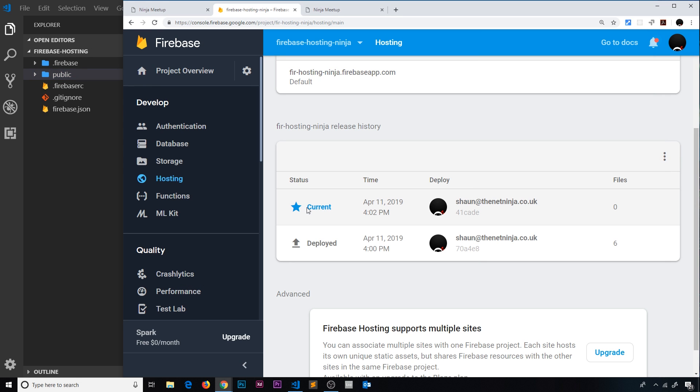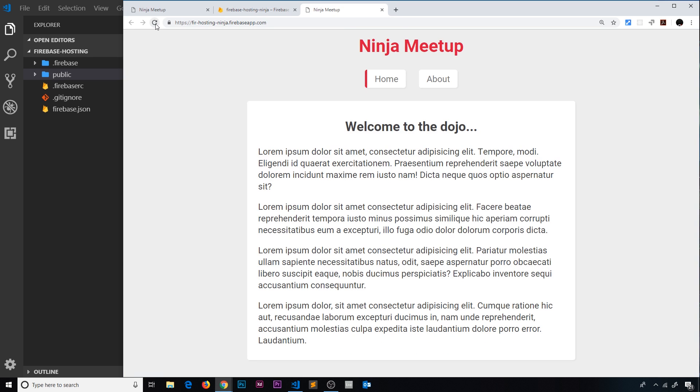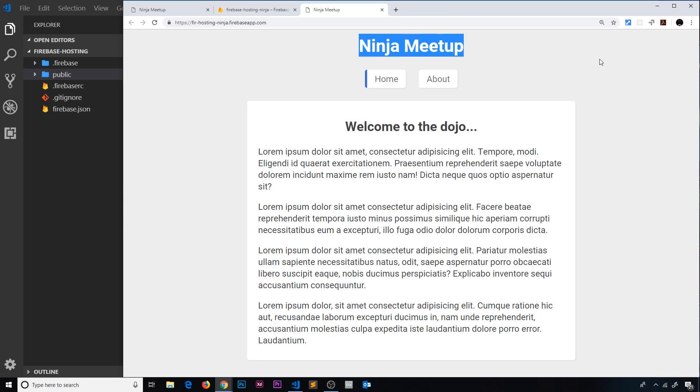But anyway, we can see now the current one is this that we just deployed at 4:02 PM, and this is the previous one. Now if I go over here and hard refresh, then we can see that updates as well. So that has worked.